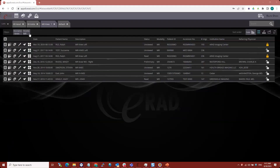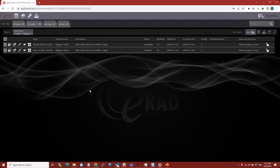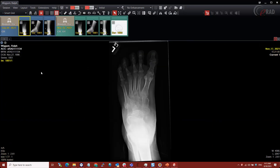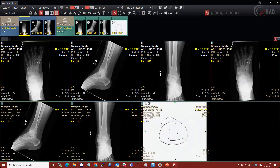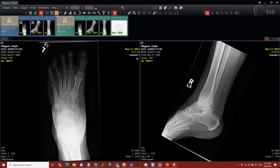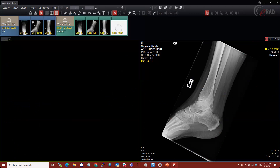Let's look at x-rays. I'm going to open this patient with priors — an x-ray of the ankle. It opened with Smart Grid, which throws everything onto one screen. Some people like this because you can always double-click to maximize an image, but some prefer a 1 on 1 type layout. I'm going to change to a 2 on 1 layout and create a hanging protocol that's a little different. I'll drag these off screen and show how to stack studies by holding Control and double-clicking, which stacks all images in the study into a single stack.